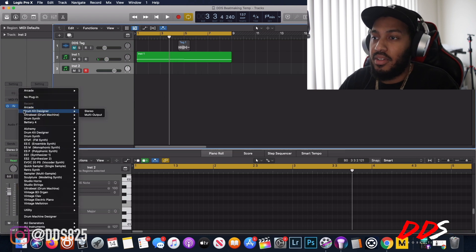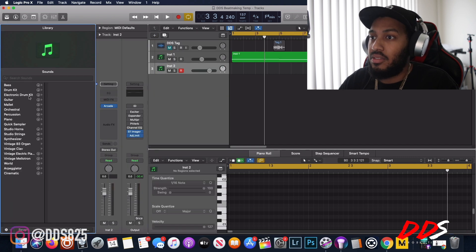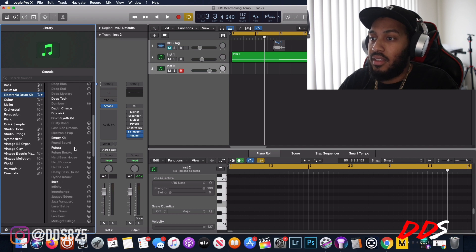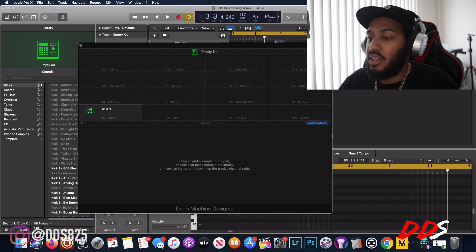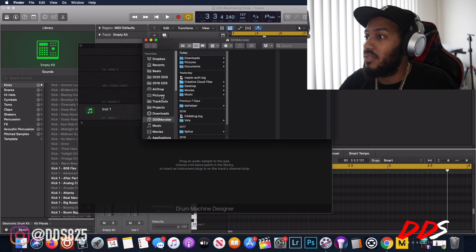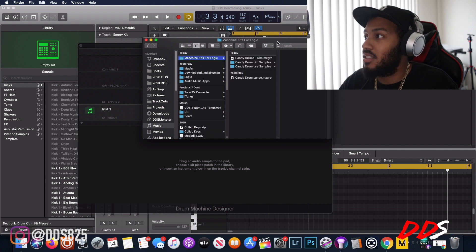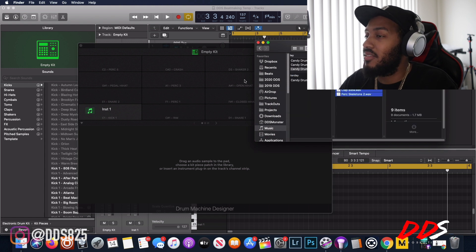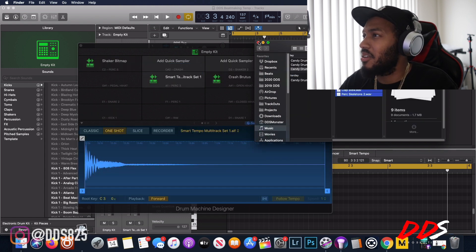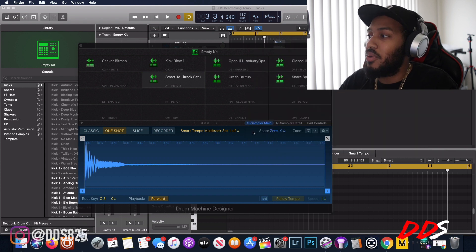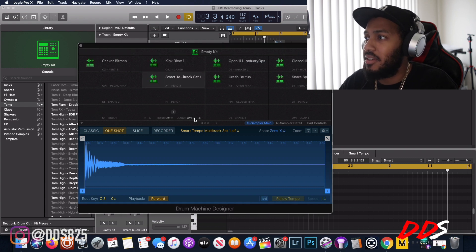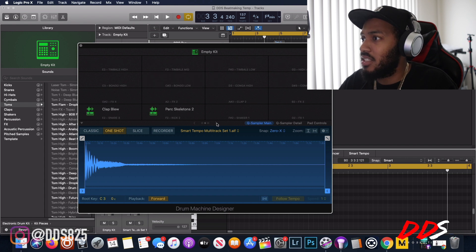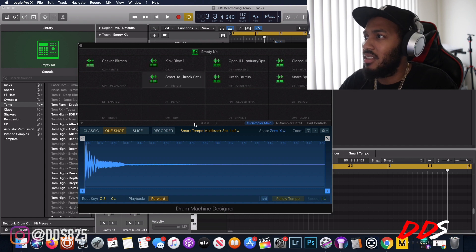I don't know why it loaded Arcade first — I'm going to go over to electronic drum kit, and select 'Empty.' As you see I have an empty drum kit open. I'll go to my kits folder for Logic, pull up one of these kits, highlight everything, and drop it in. It's getting imported by the Quick Sampler. Then I'll go to my rim and change that because it has some extra noise on it.